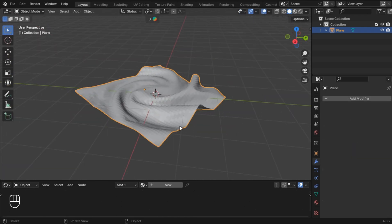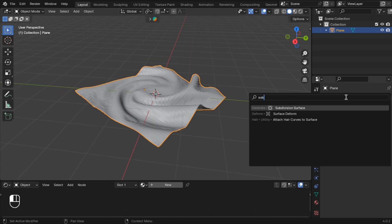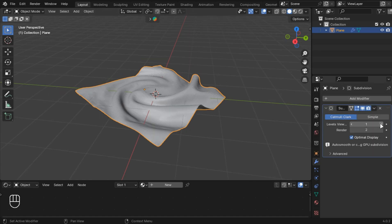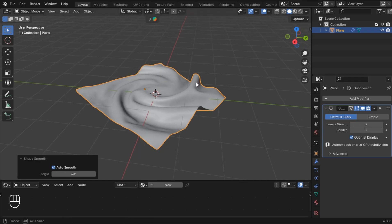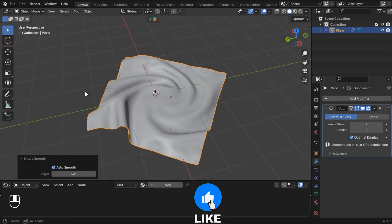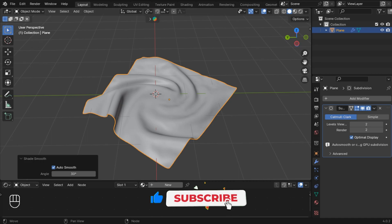This looks good. Add a subdivision modifier and set it to 2. Right click and shade auto smooth. Make sure to subscribe.